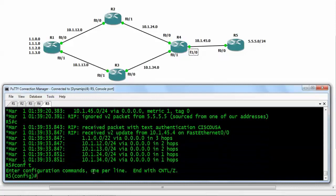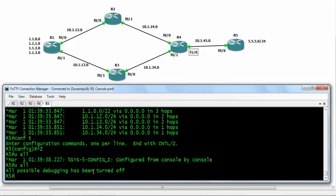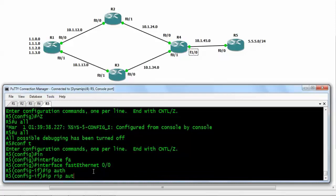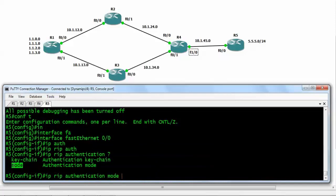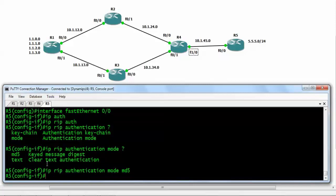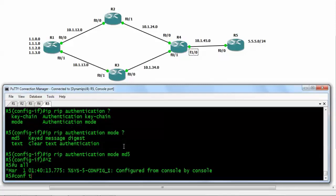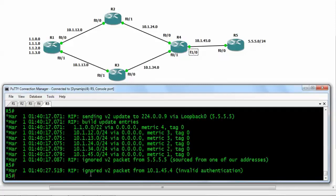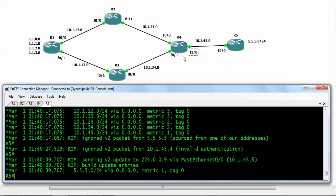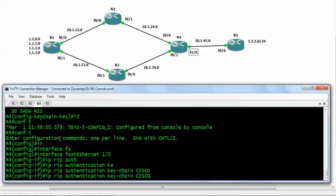We move to router number 5 and disable all debug. On interface FastEthernet 0/0 we write 'ip rip authentication mode md5'. Now router number 5 is authenticated with MD5 but router number 4 is still using clear text, so we will still have a problem. Debugging RIP packets confirms we are getting invalid authentication errors. We go to router number 4 and change authentication mode to MD5 as well with 'ip rip authentication mode md5'.